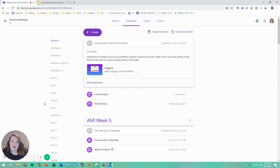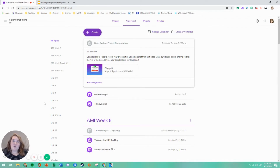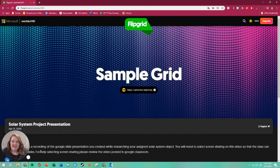What you'll be doing is recording yourself presenting your slides through Flipgrid. What we're going to do here in this video is I'm going to show you how to share your screen so that your class can see all the hard work you put into your slides and your presentation. Once you have opened up Flipgrid from the Google Classroom link, the first thing you'll do is see your assignment.